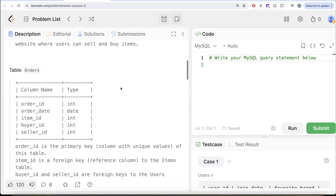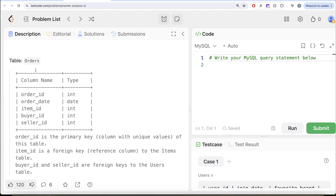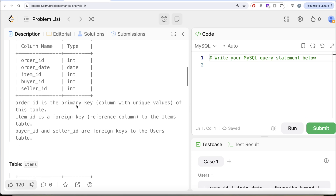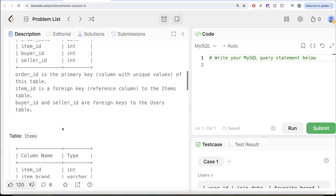We are also given a second table called orders with five different columns: order ID, order date, item ID, buyer ID, and seller ID. Order ID is the primary key column with unique values. Item ID is a foreign key that references the items table, and buyer ID and seller ID are foreign keys to the users table.